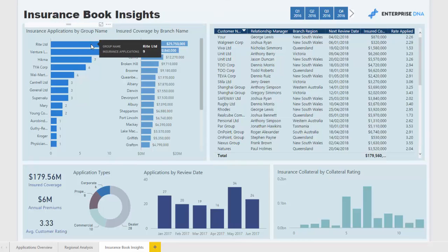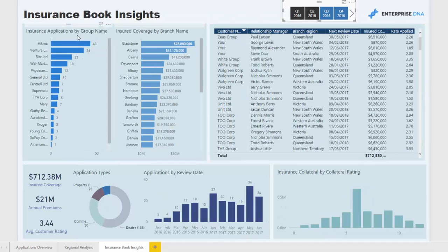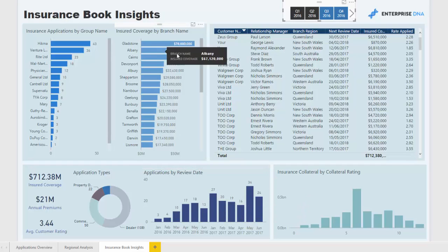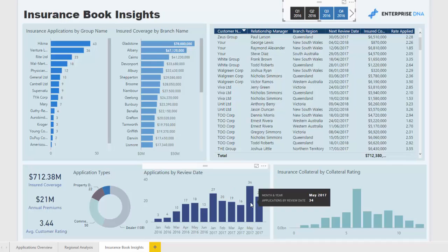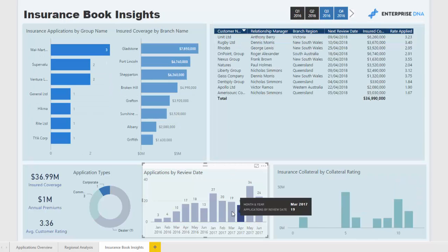We can also deep-dive into insights about our insurance book. We can look at an individual customer and see how many applications they've made over a particular time frame, drilling into that period by group and by branch. We can see the detail on the next review date for each different application or insurance product sold to customers, and identify how many reviews are coming up on specific days.